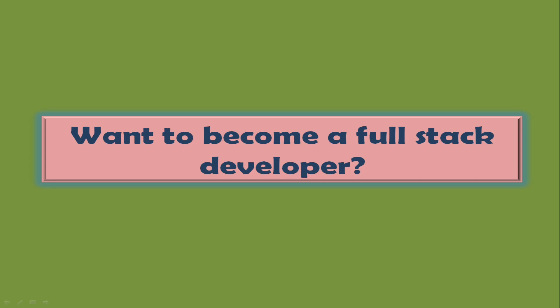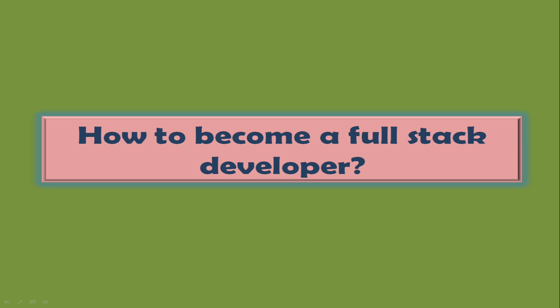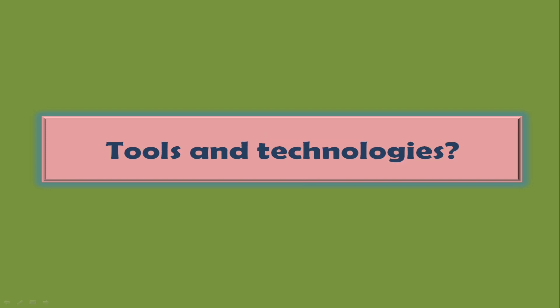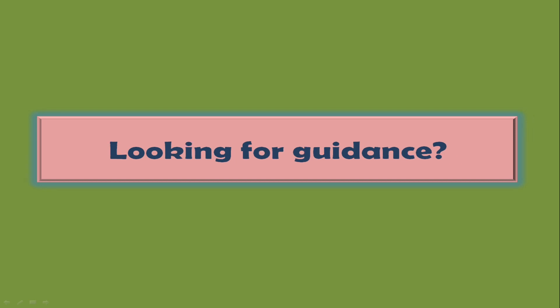Want to become a full stack developer? Don't know how to become a full stack developer, the tools and technologies required, or looking for guidance? Then this video is tailor made for you.